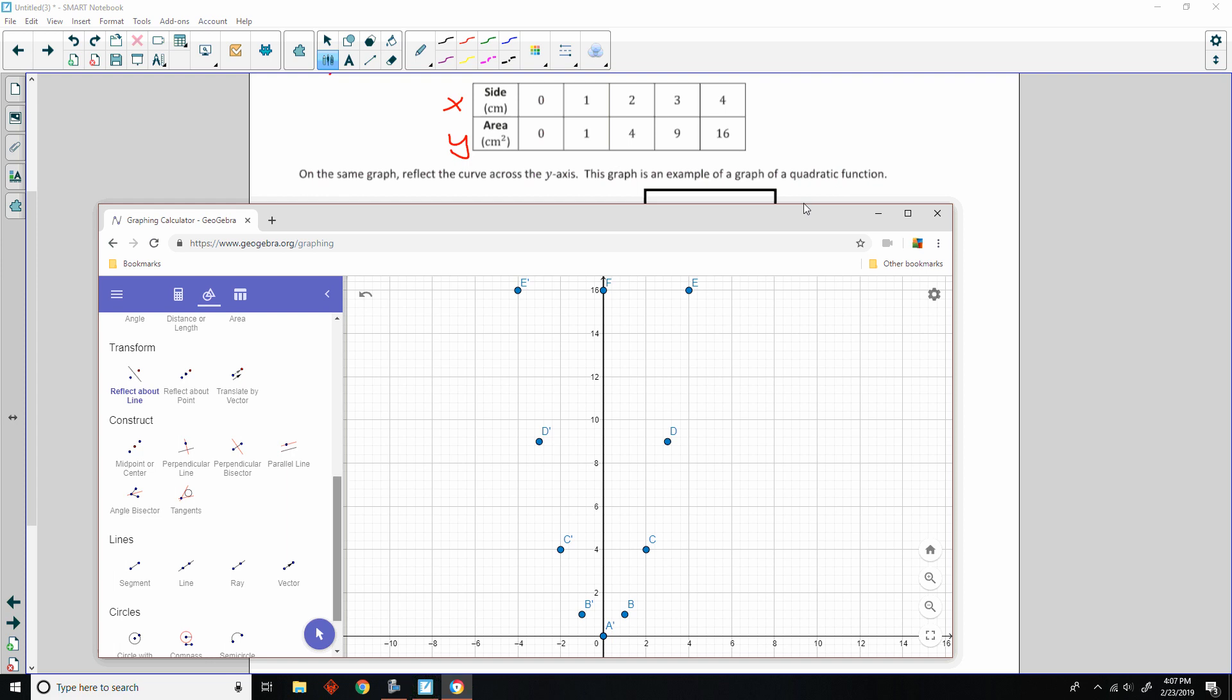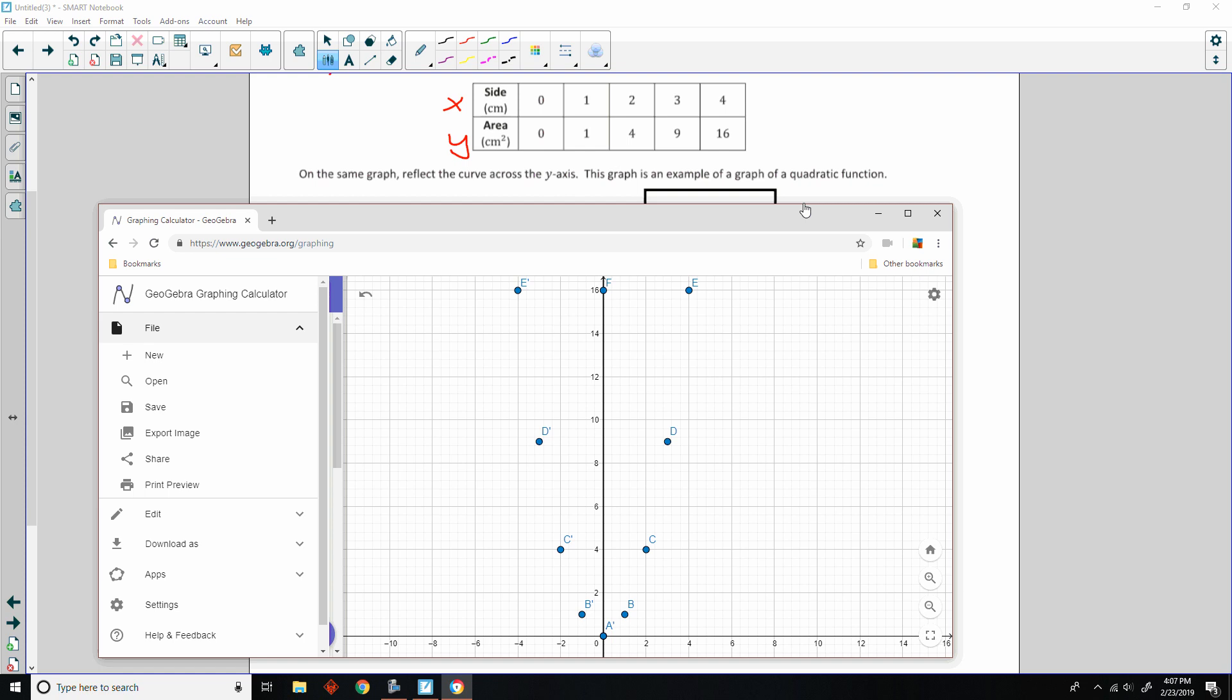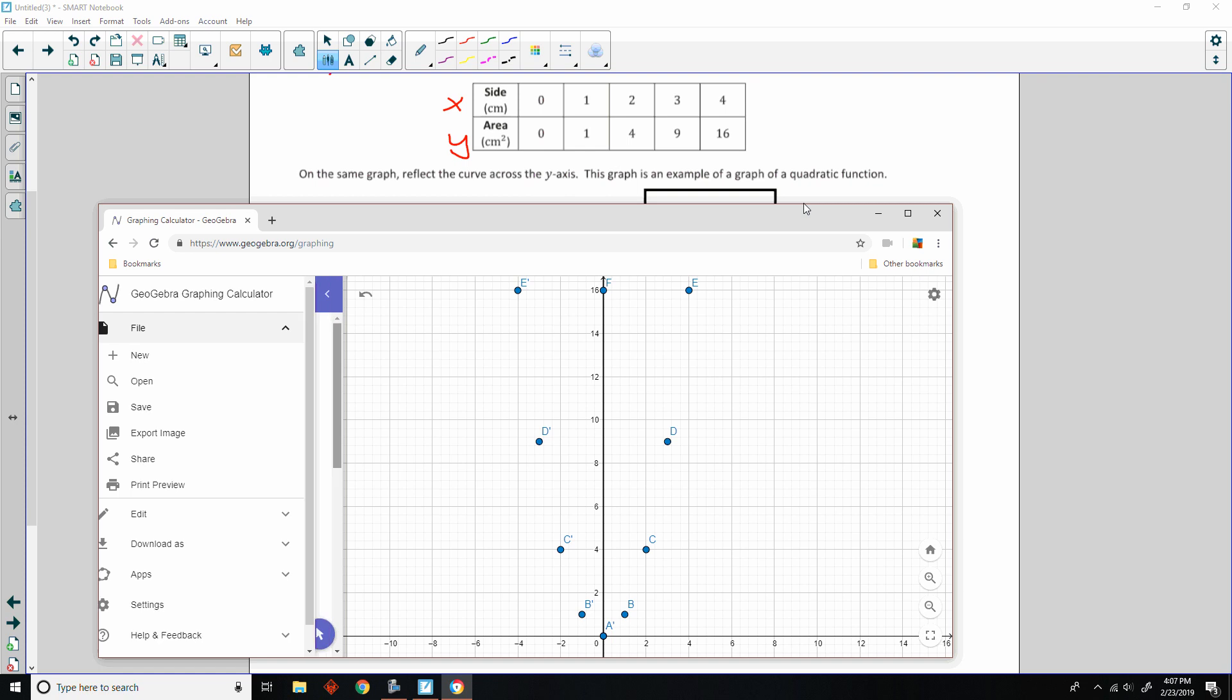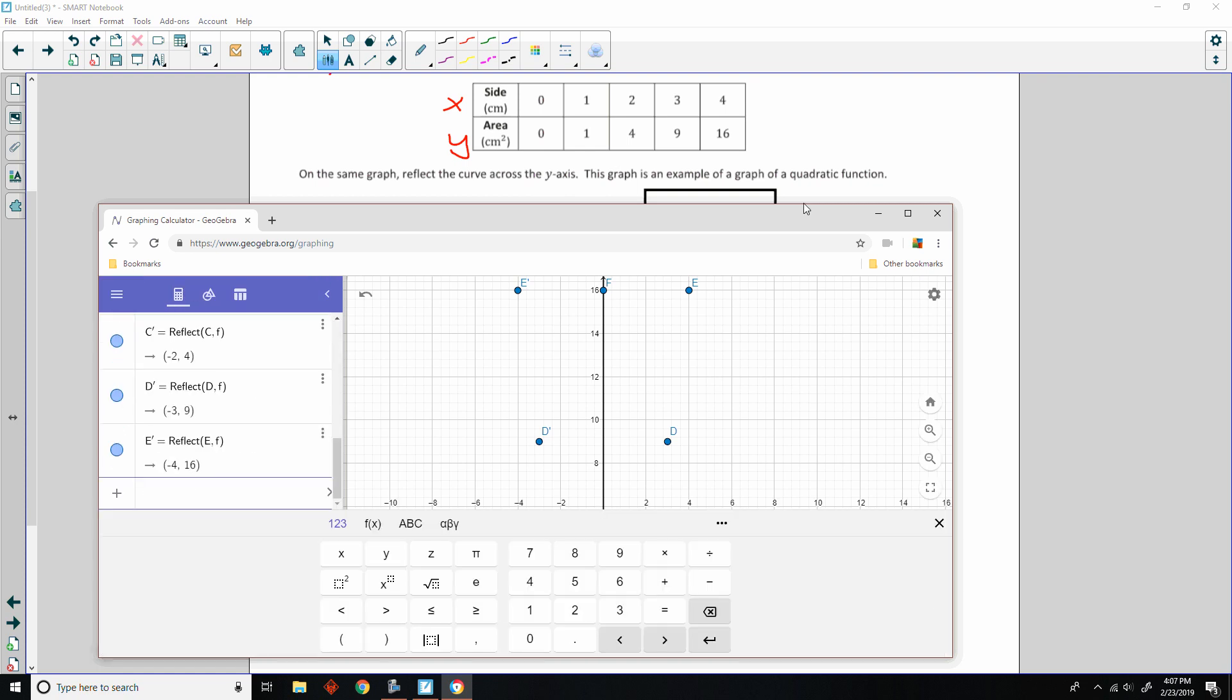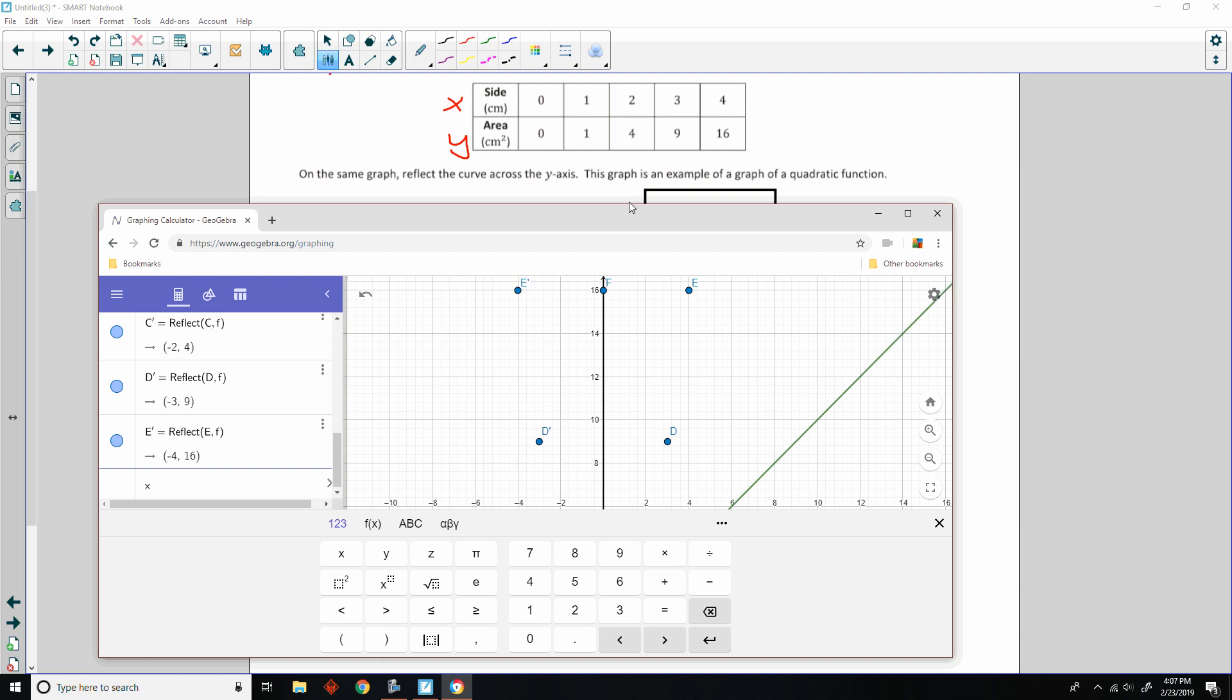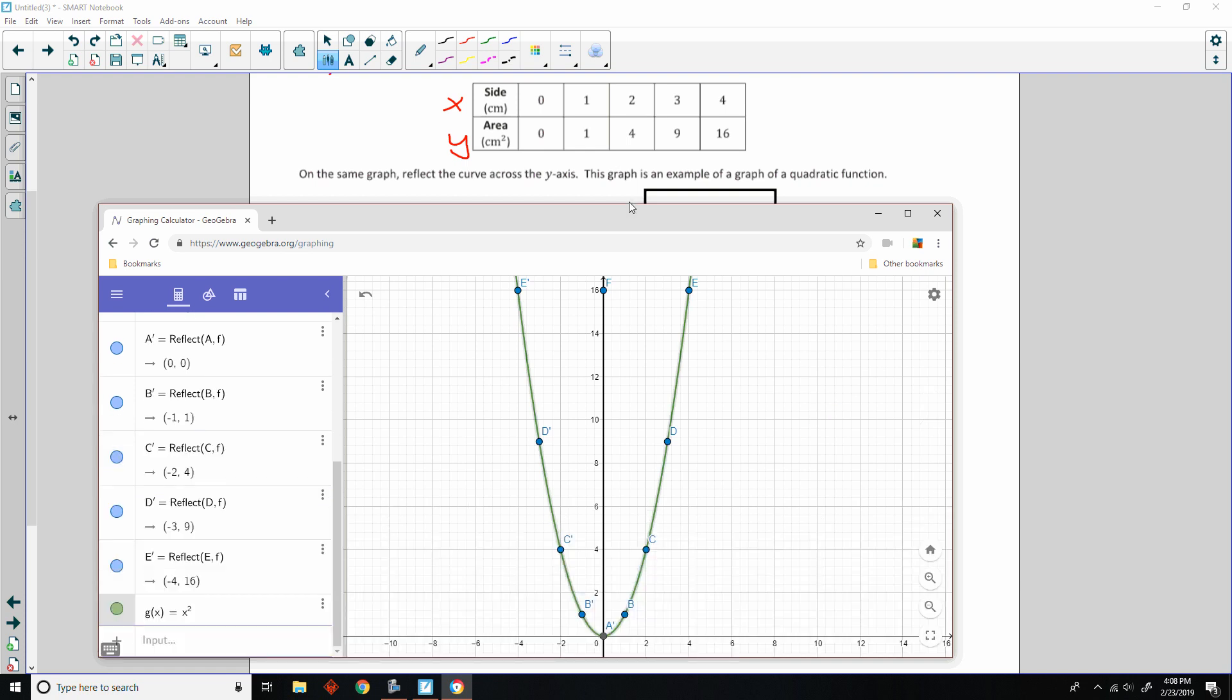And then it says, this graph is an example of the graph of a quadratic function. Well, with me looking at this, I know that this is a particular function, and it is going to be the function X squared, because 0 squared is 0, 1 squared is 1, 2 squared is 4, 3 squared is 9, 4 squared is 16. So, I'm just going to say that this equation is X squared. So, there's the line X. Now, when I go to square that, squared, and hit return, and hide this, now it has graphed that.